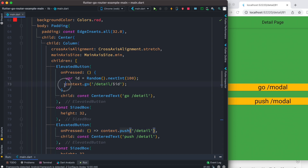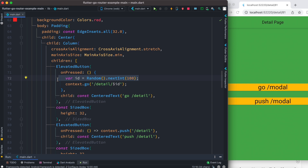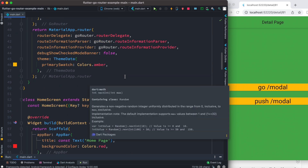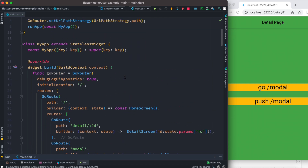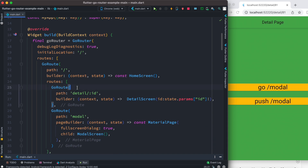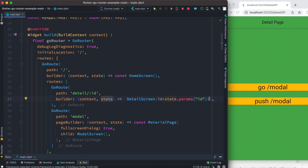So that's the first part of the puzzle. When you click the button, you generate a value — it could be a dynamic value from your server — and pass it to `context.go` or `context.push`. You also need to update the Go Route itself, and inside the builder, use the `state` object to grab the parameter inside your page.